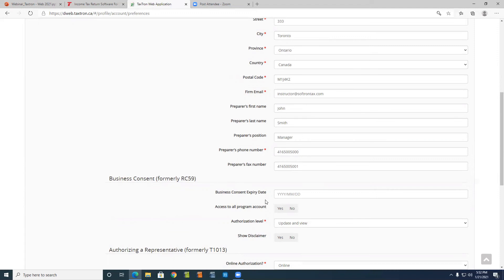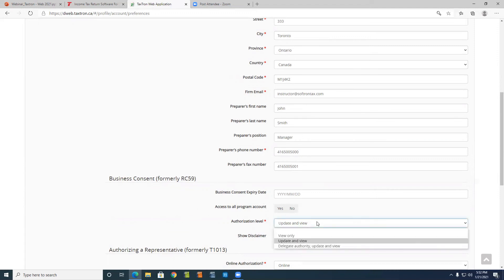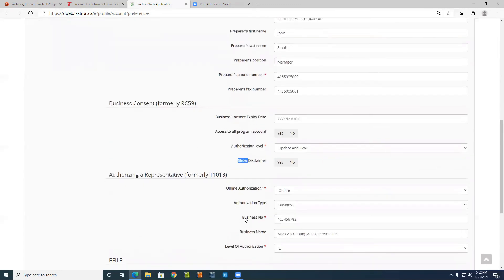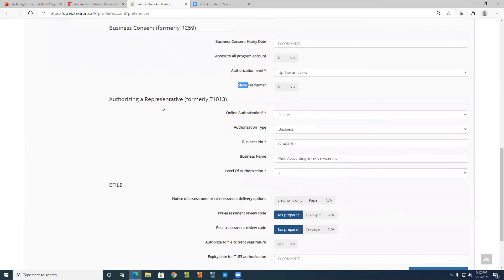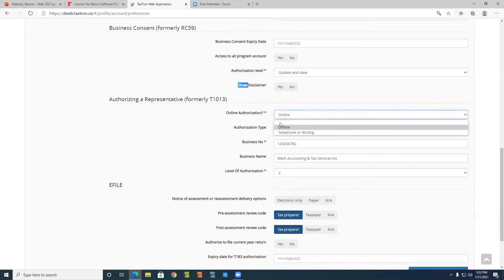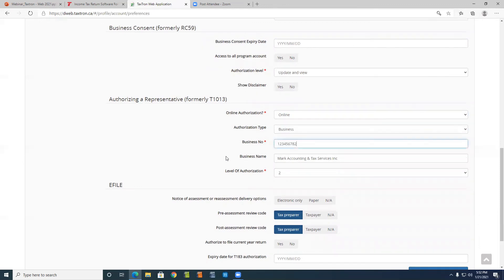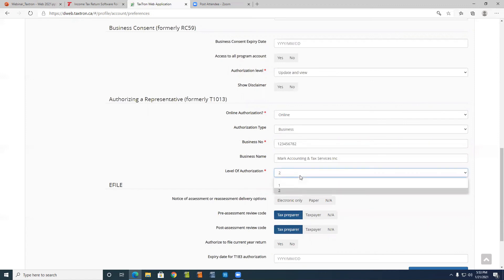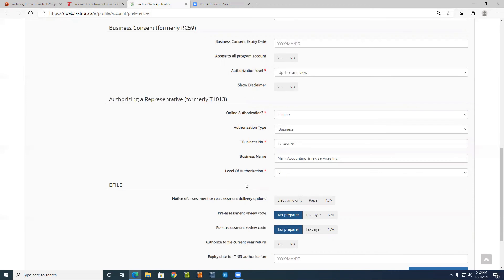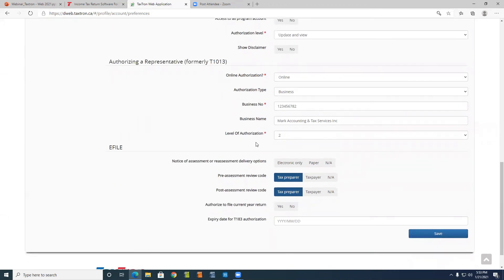For Business Consent, you could say yes to all accounts and choose whichever options apply to you. After that is the Authorizing Representative, which was formerly called T1013. You could do online, phone, or writing, and then add your rep ID, group ID, business number, and the name of the company, and then choose level one or level two authorization. These are all options you can set up.